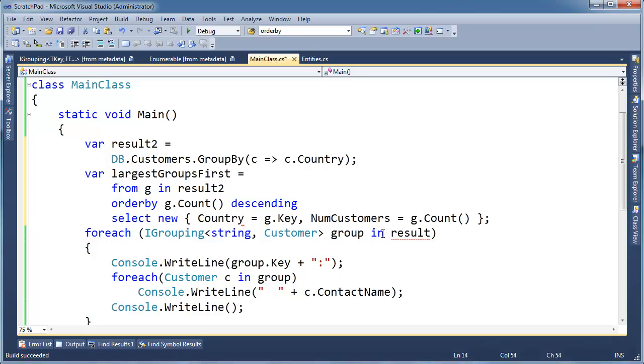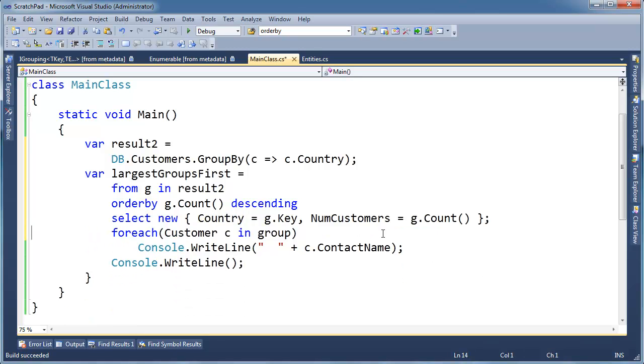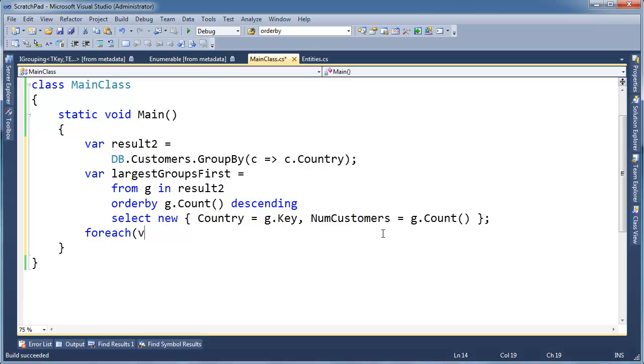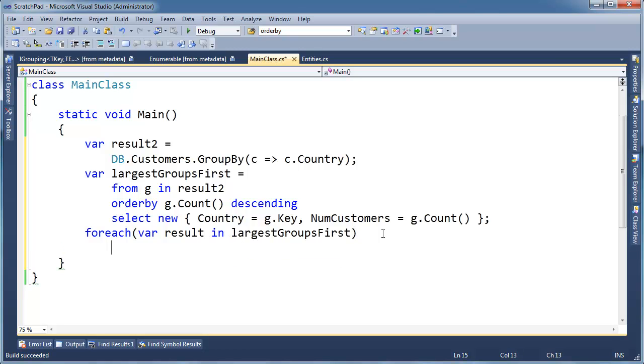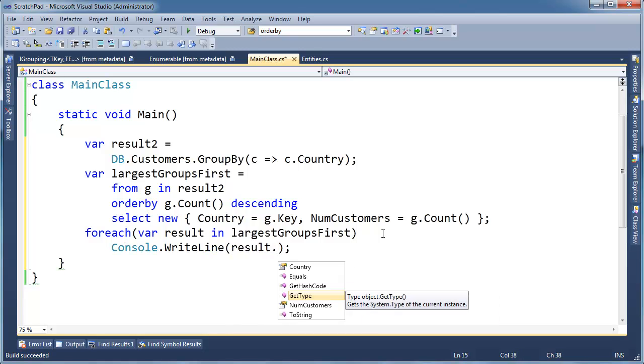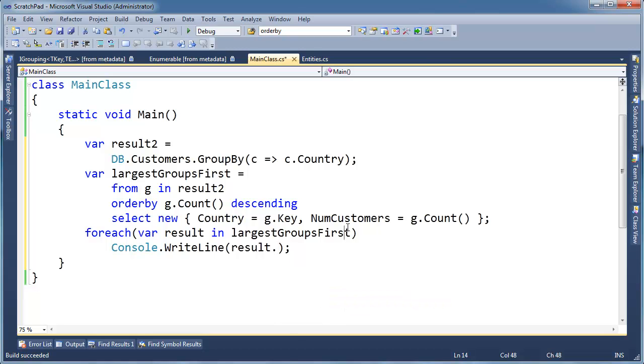Okay, so let's get rid of this foreach, it's not serving any purpose now, largest groups first. So for each var, let's say result in largest group first, CW result dot. You know what, this is an anonymous type, isn't it?